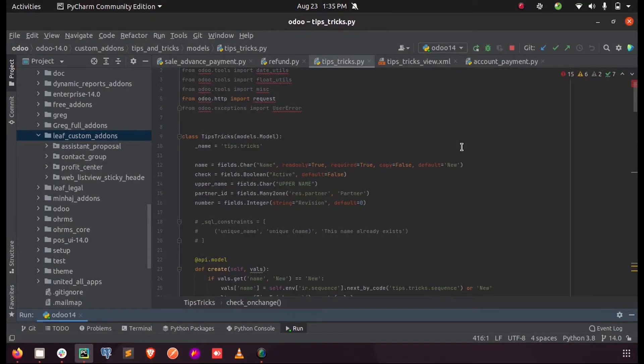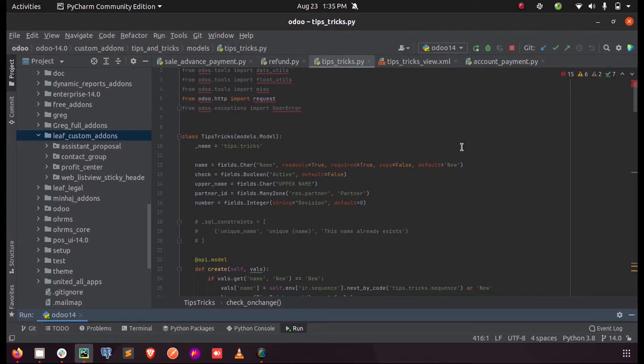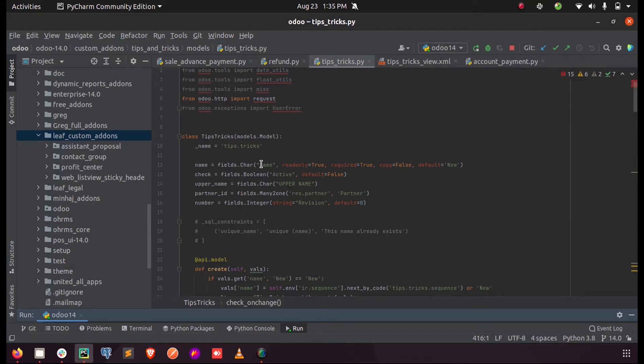Hi all, in this video let's discuss how to create a sequence number for our form view in Odoo. My model 'tips not tricks' has a field called 'name' which is a char field. I have defined it as read-only and it's a required field. Also, I have set the copy as false and default...